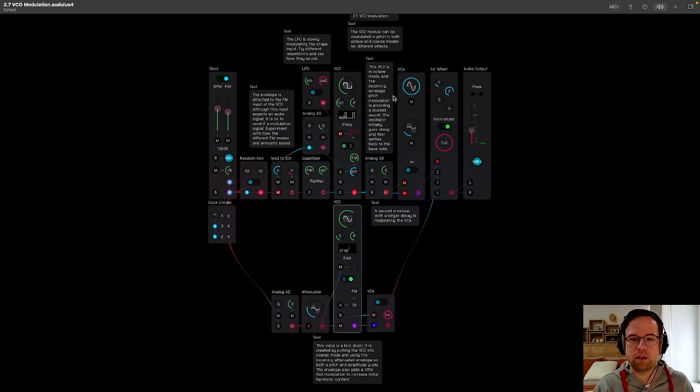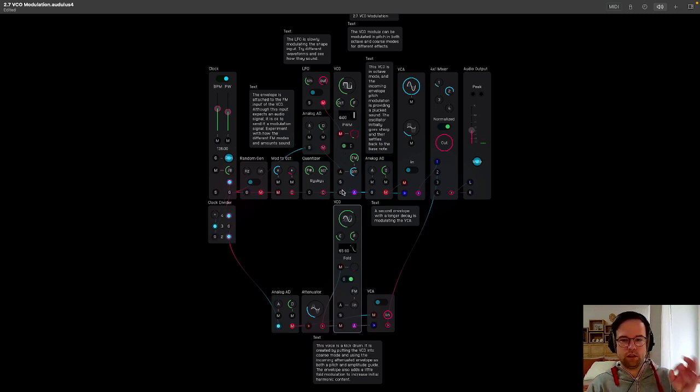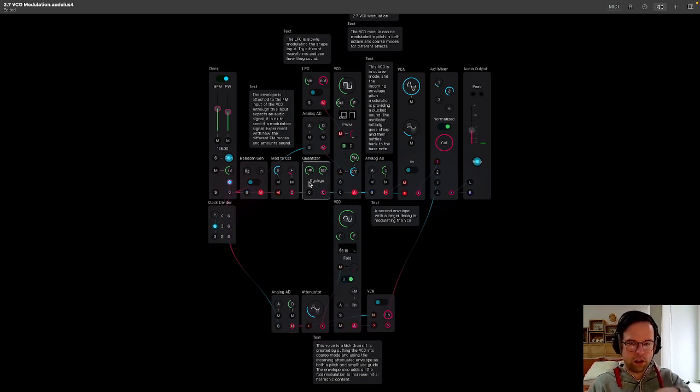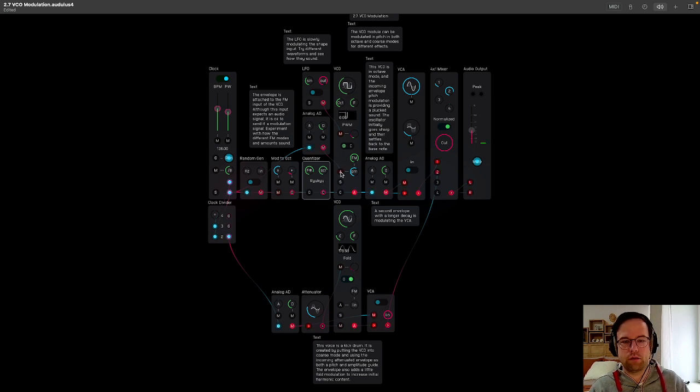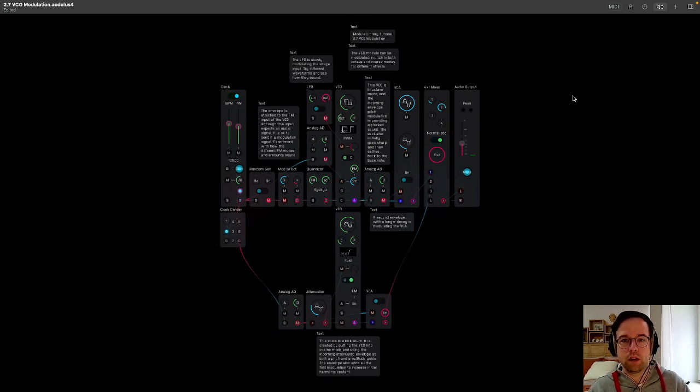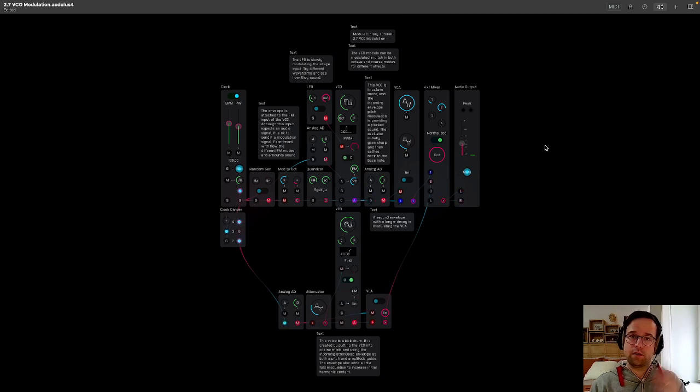You have a quantizer coming in here from this random note generator. So, all right. That's it for this one. And I'll see you in the next tutorial. Thanks.